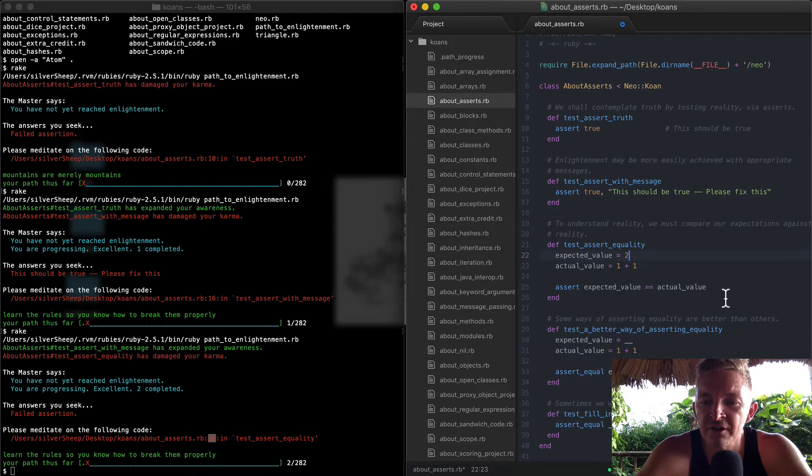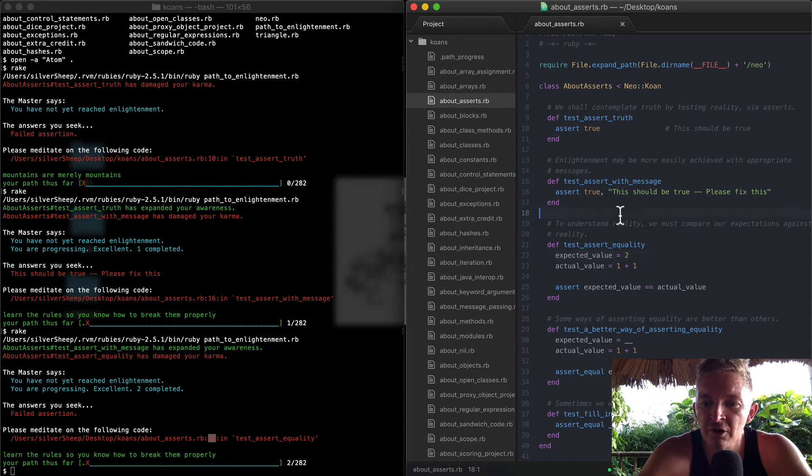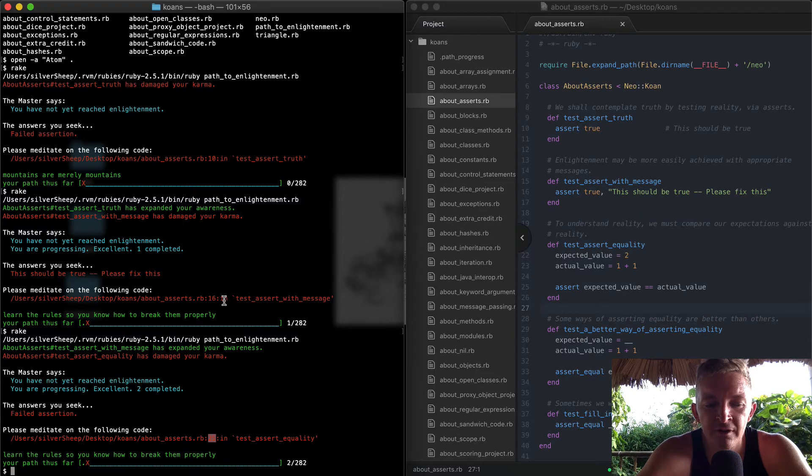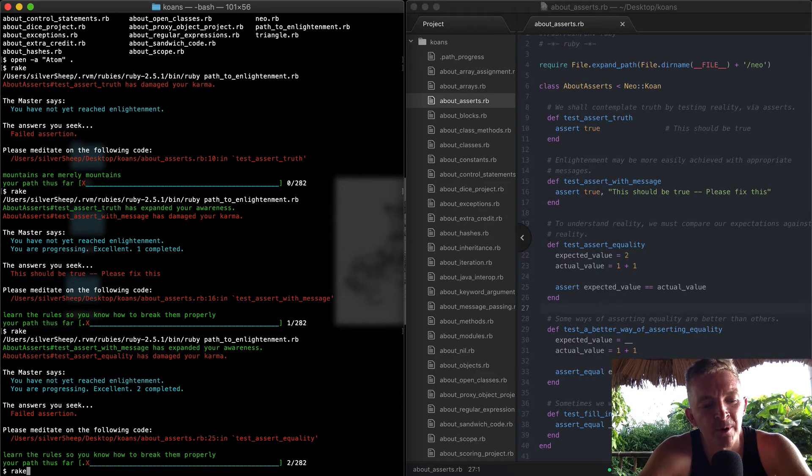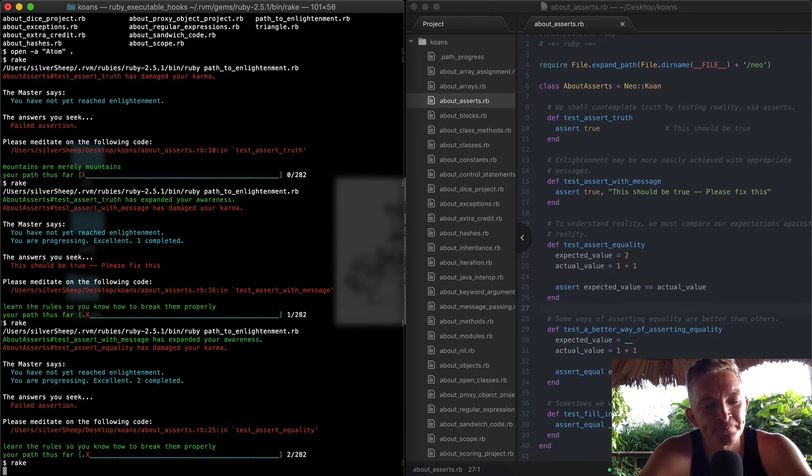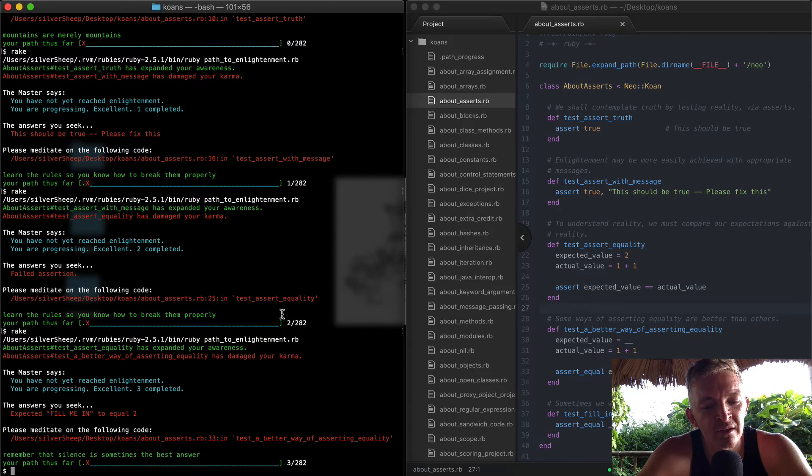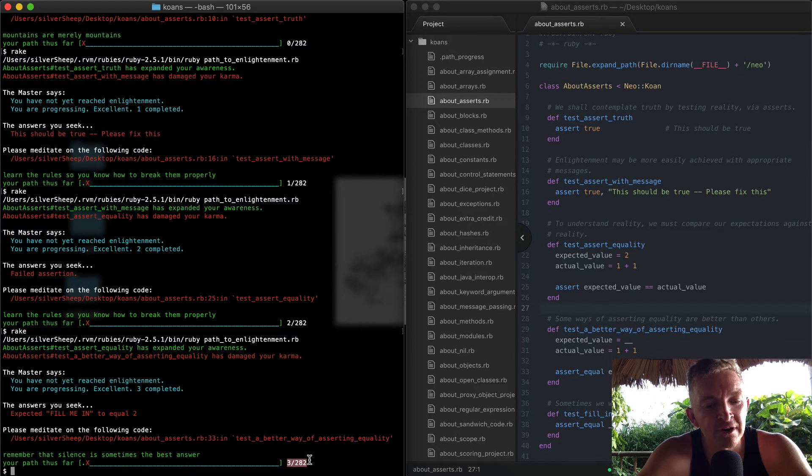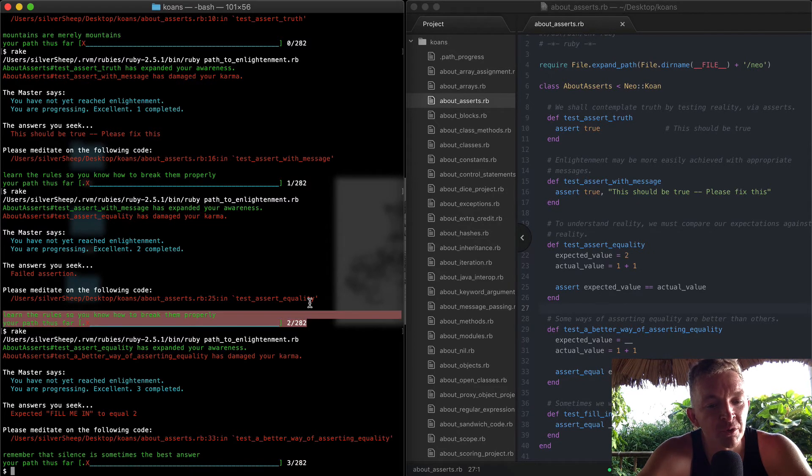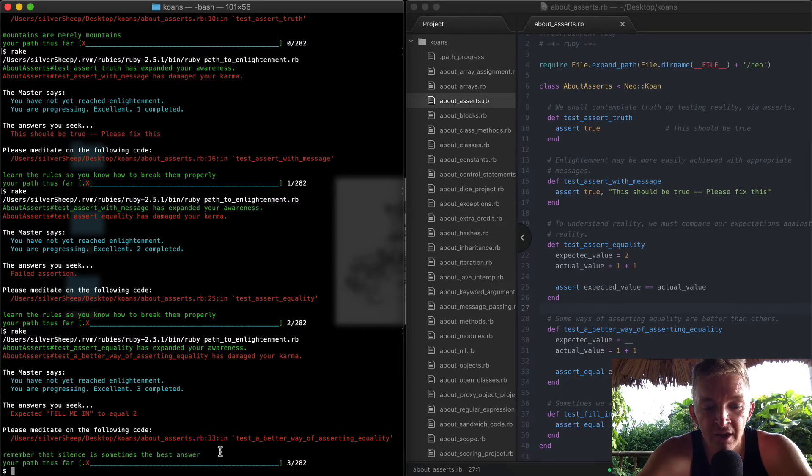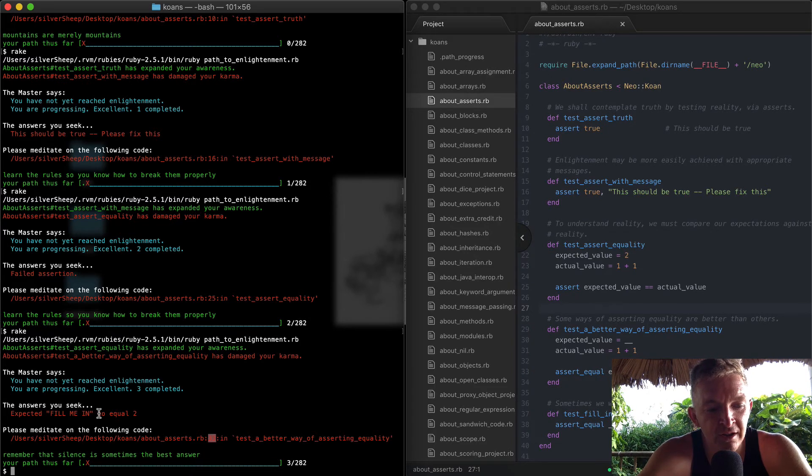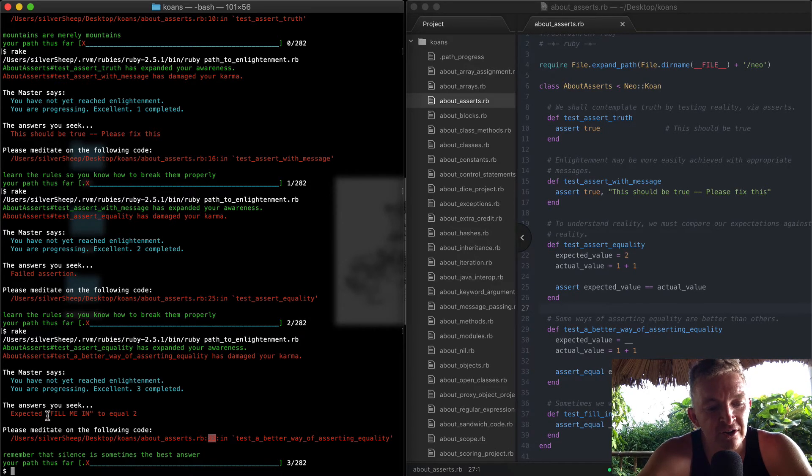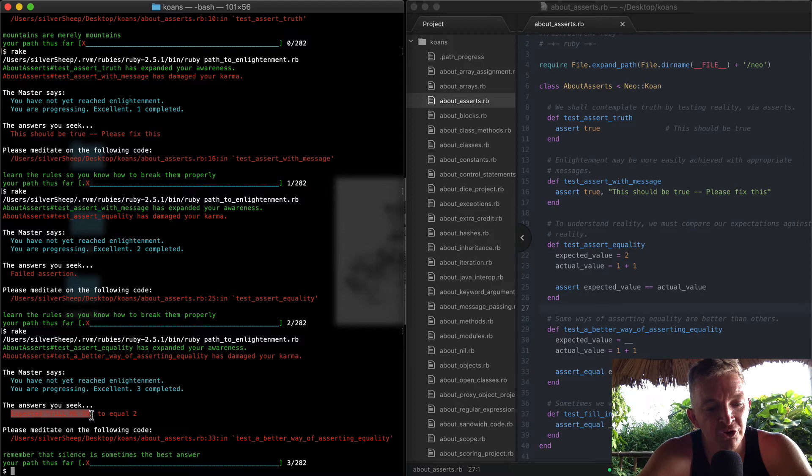So I'm going to come back over here and type 'rake' again. And then we're passing 3 of 282 tests, whereas we previously were passing 2. And our new error is on line 33 and you can see the answer you seek - it says 'expected fill_me_in to equal 2.' Oh, that makes it even easier.